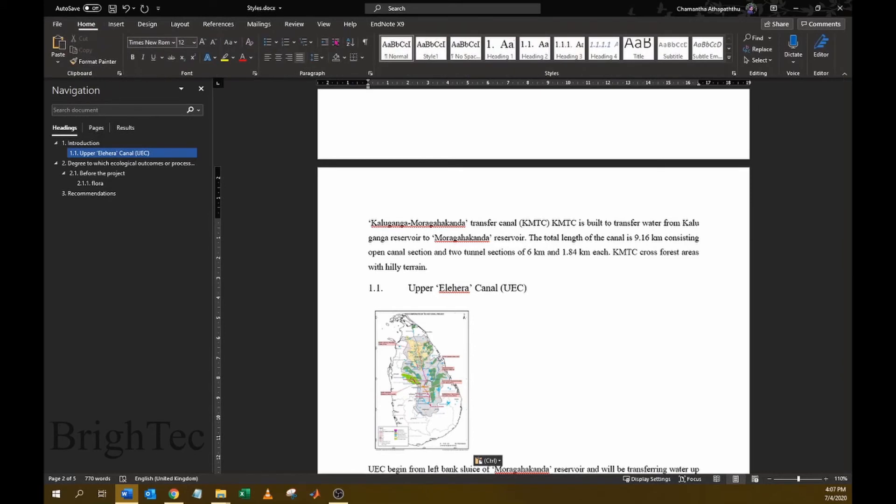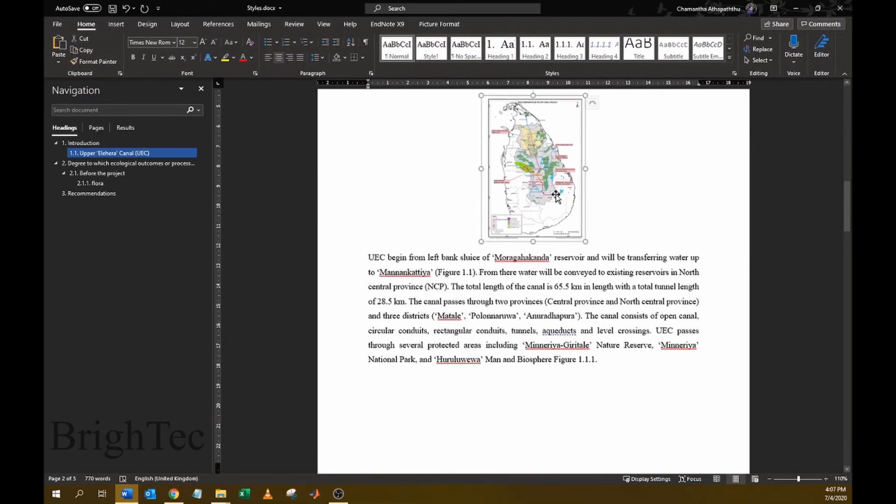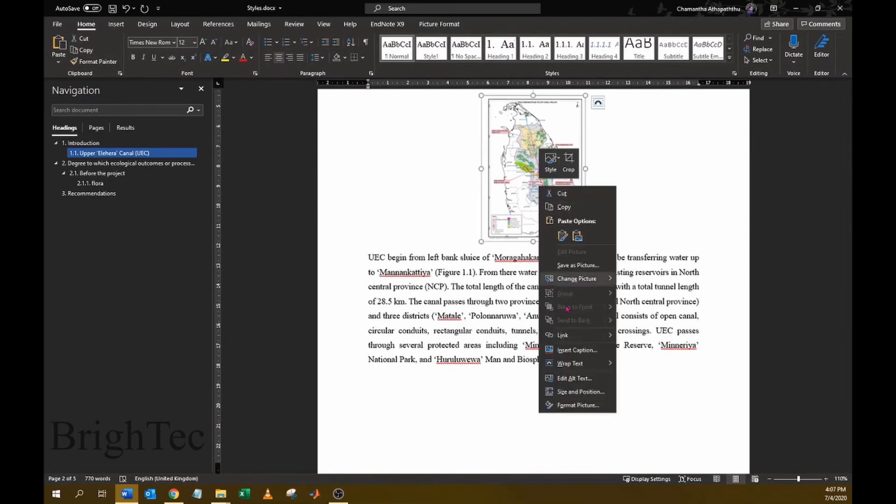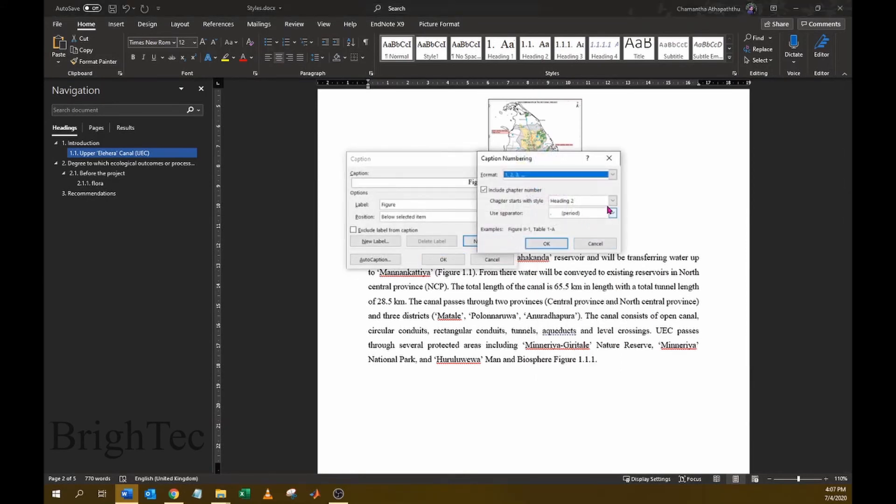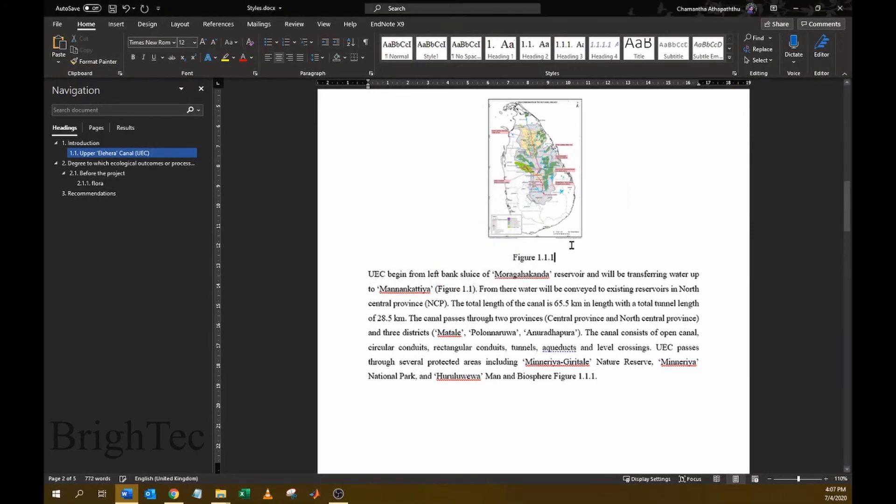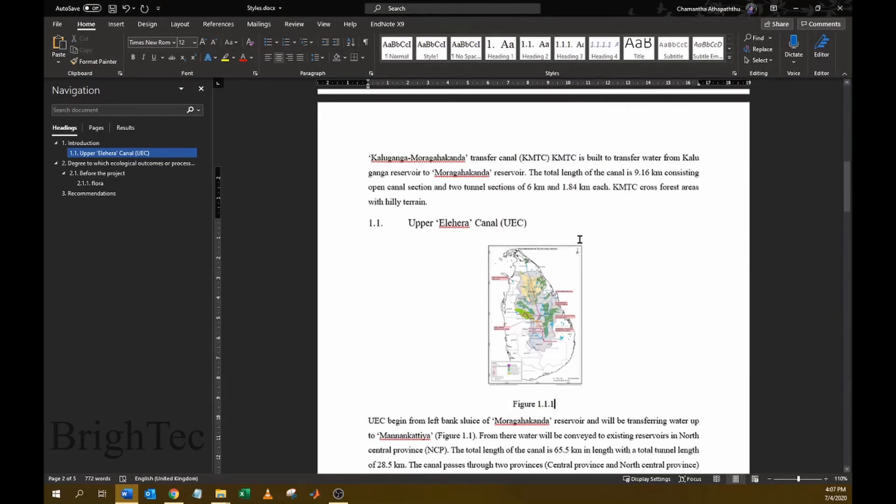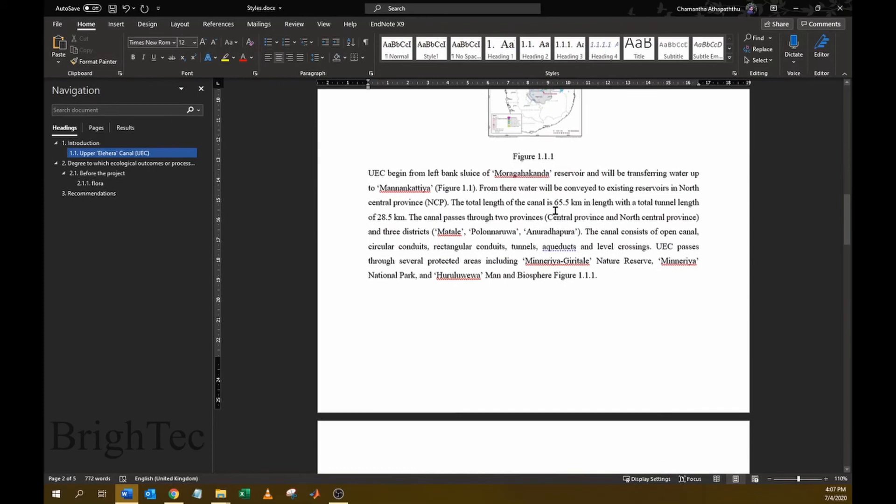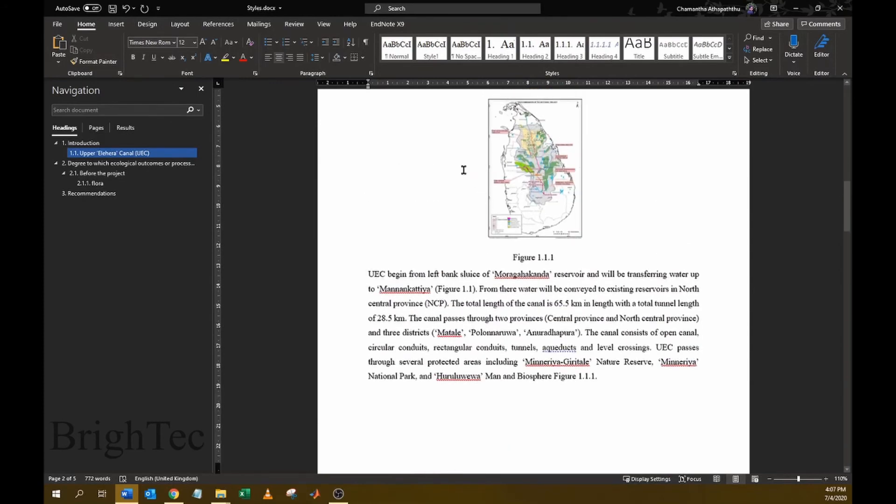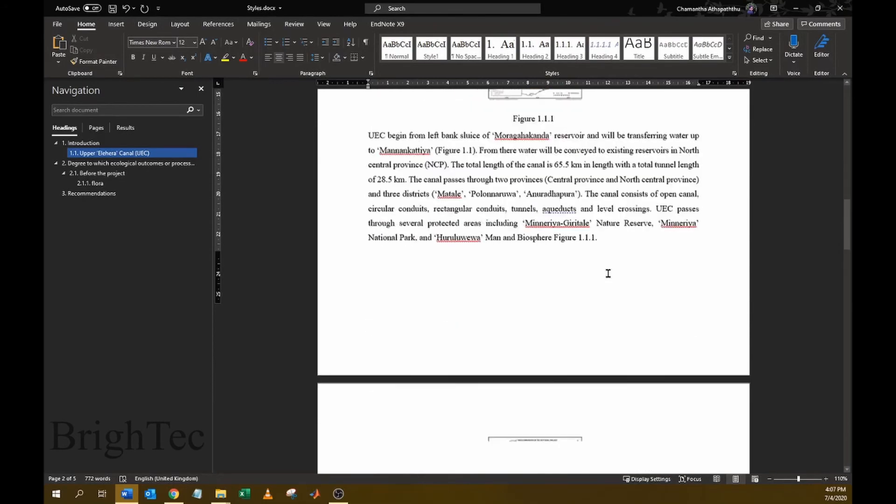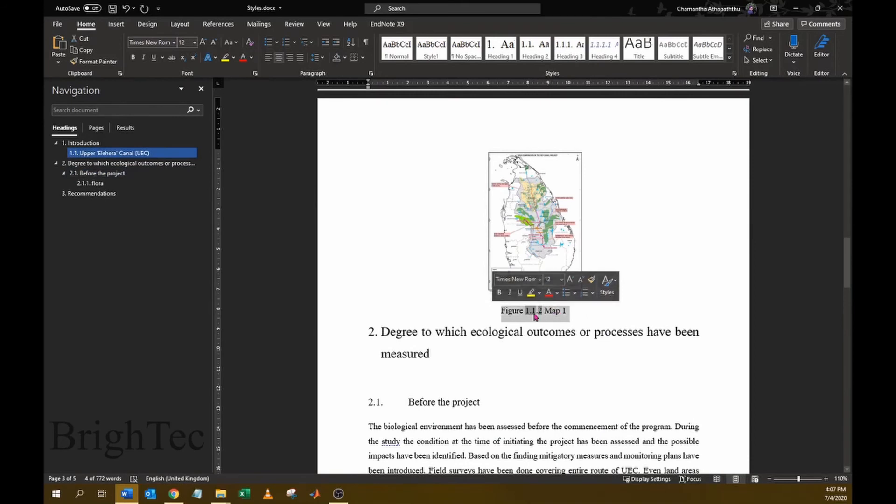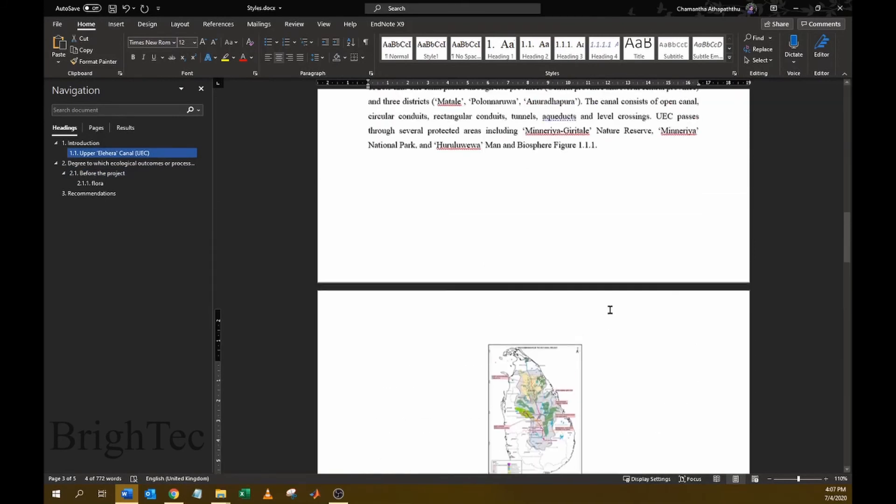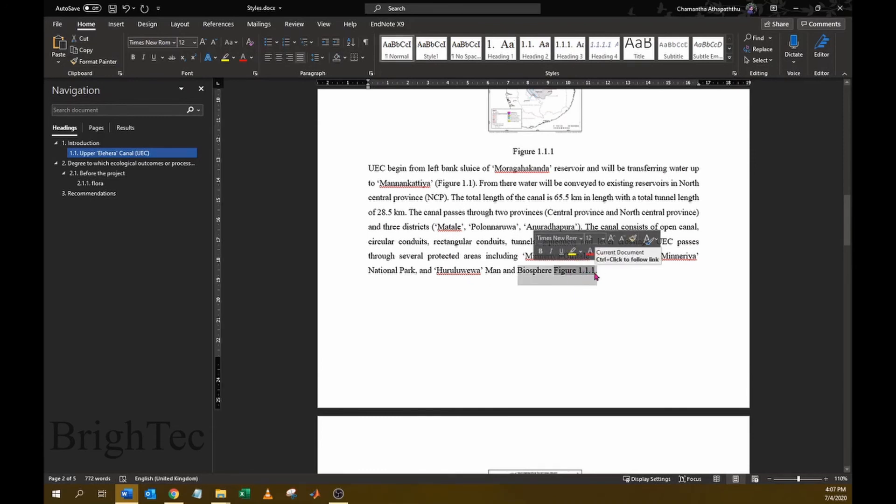Under the same heading and I will insert a caption. Okay, now I have entered another figure under this heading and you can see the caption of the previous image has been automatically updated, but the cross reference text has not yet been updated.